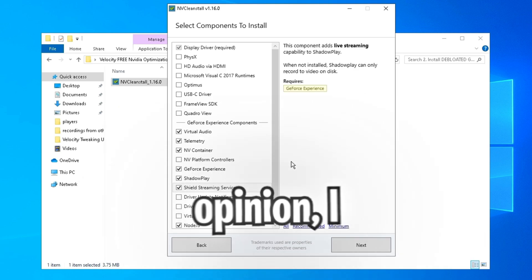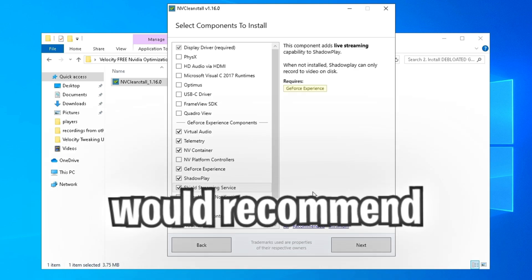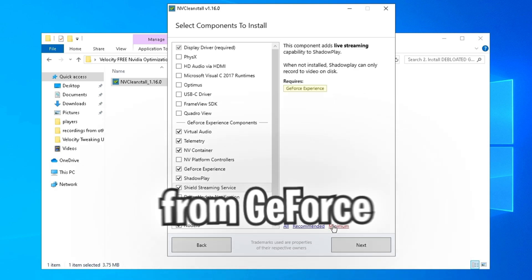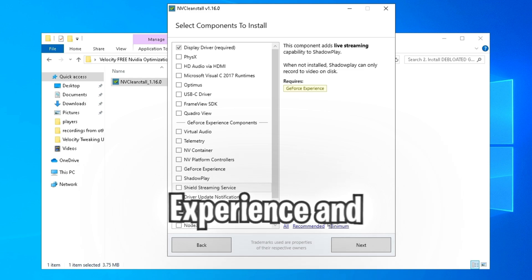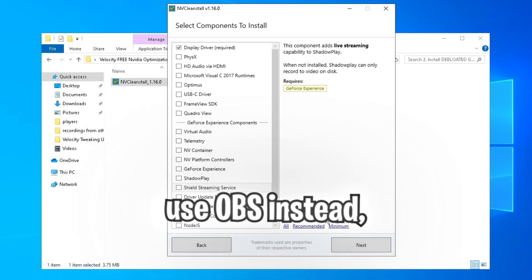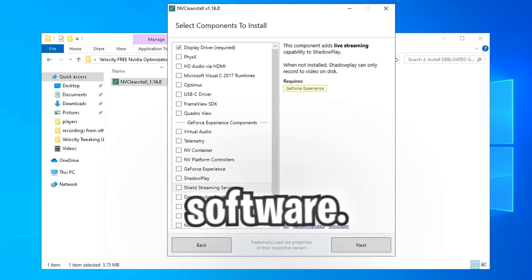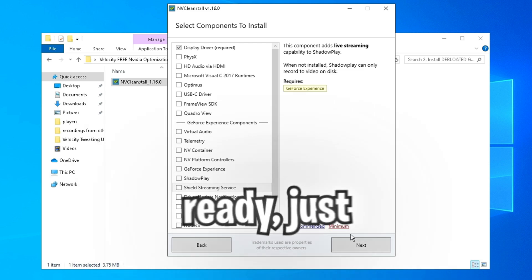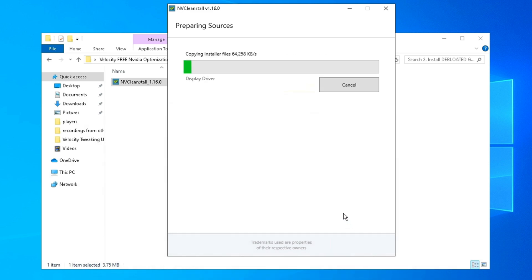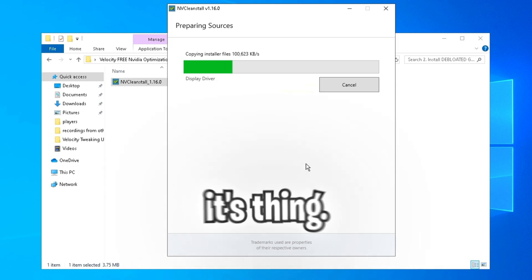Now in my opinion, I would recommend staying away from GeForce Experience and use OBS instead, which is the more superior software. But once you're ready, just click next and let it do its thing.